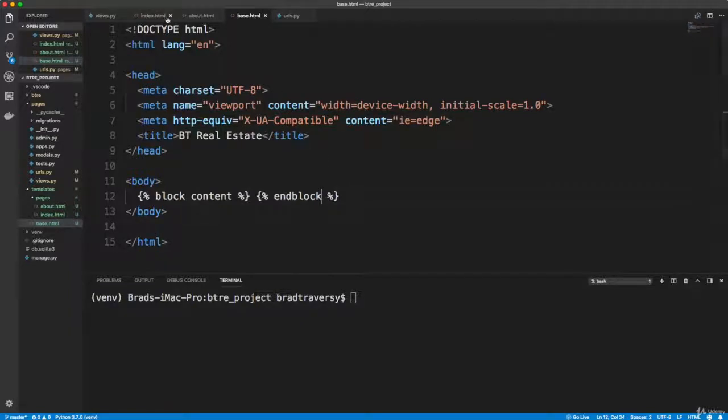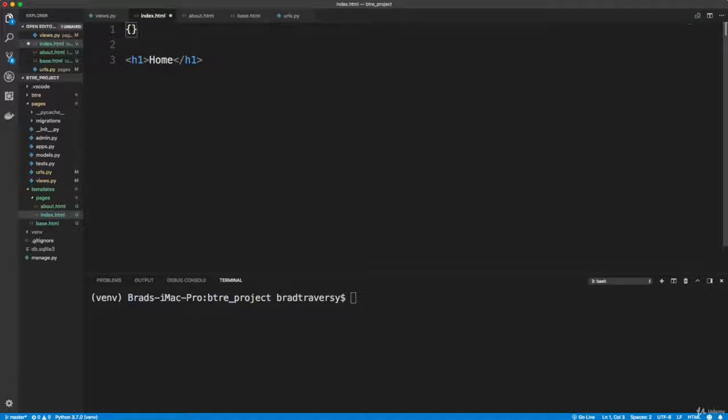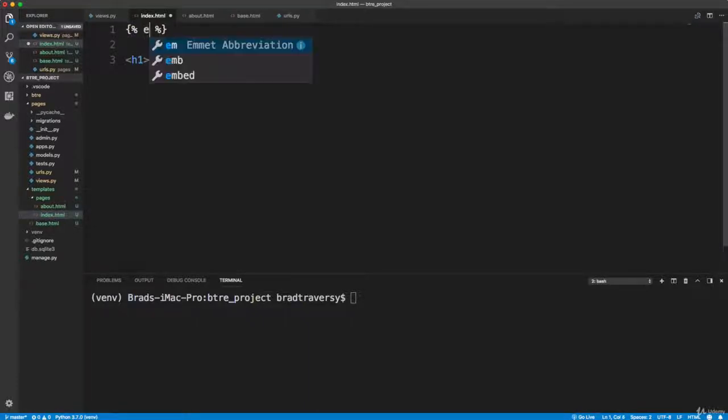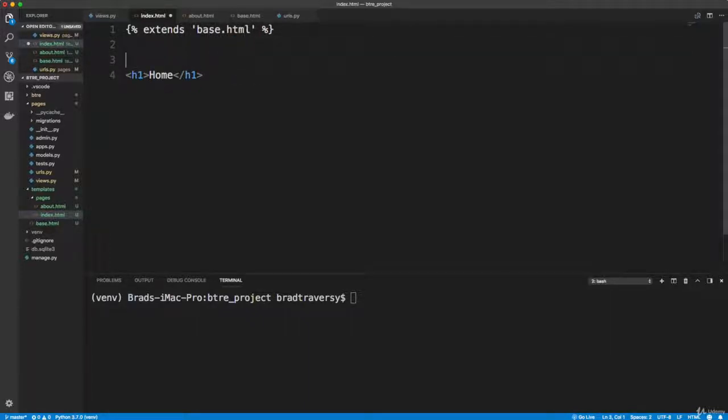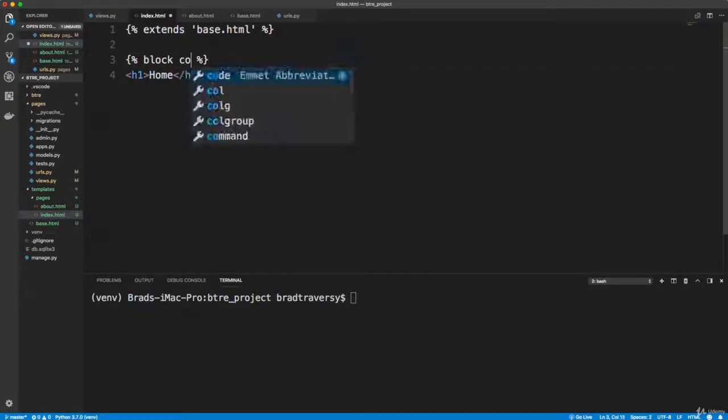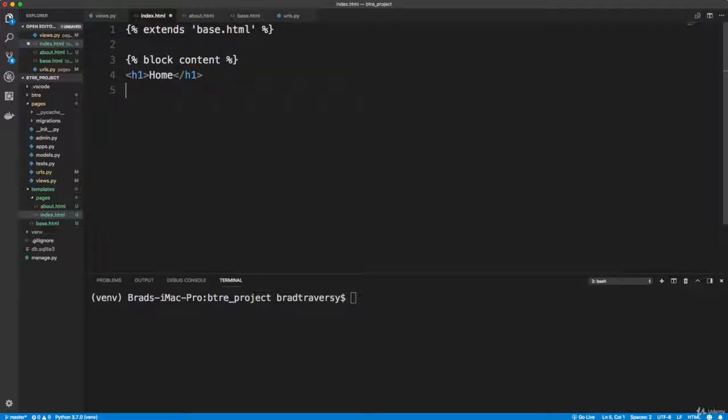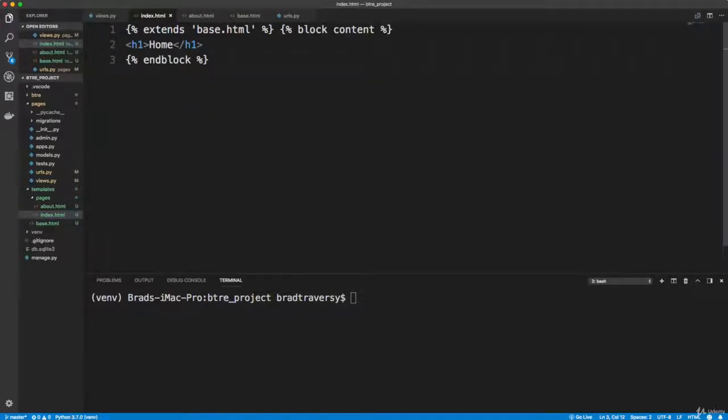So we'll save that. And then any template that we want to extend this layout from, we actually have to do a couple things. We have to first go up here, use our tags and say extends. And we'll say base.html. And then we just need to wrap the content in that block content. And then at the end of it we need to do end block. Alright, so save that.